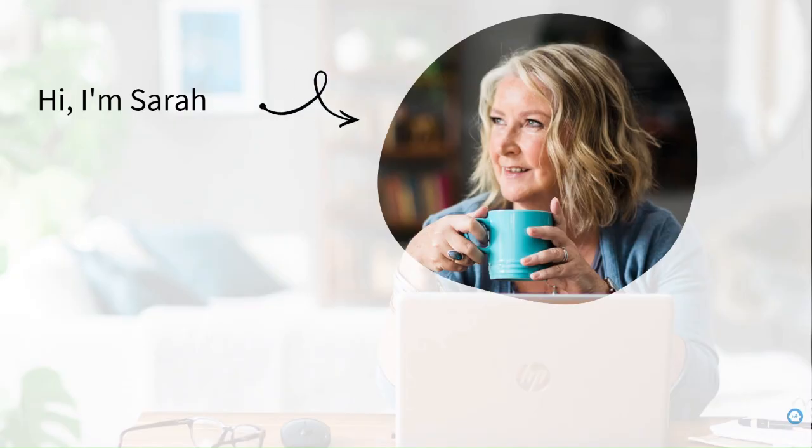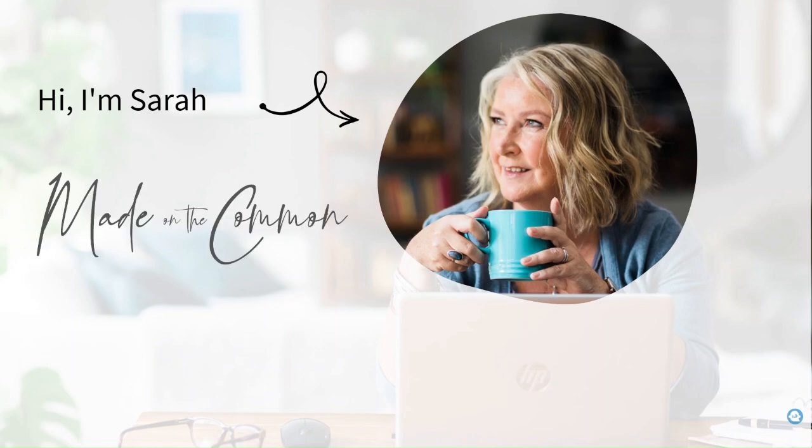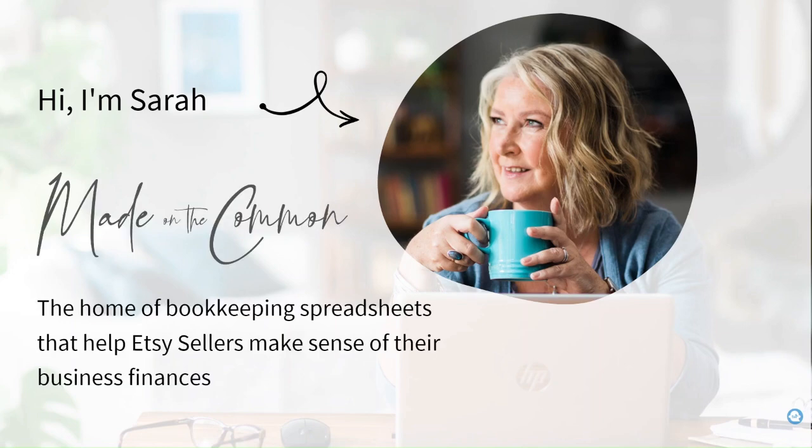If we haven't met before, I'm Sarah, I'm the founder of Made on the Common where you'll find bookkeeping spreadsheets and other helpful resources that will enable you to make sense of your business finances.